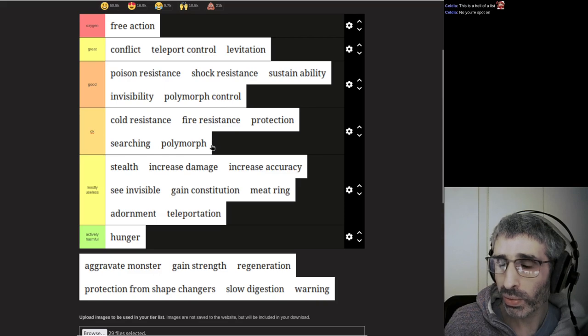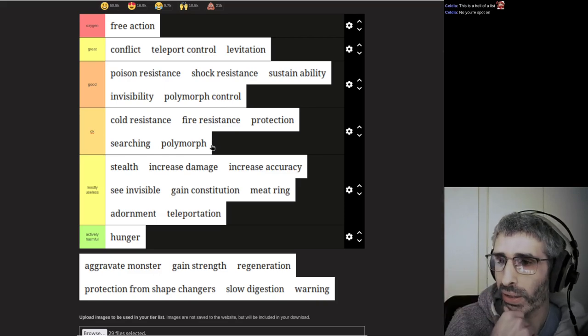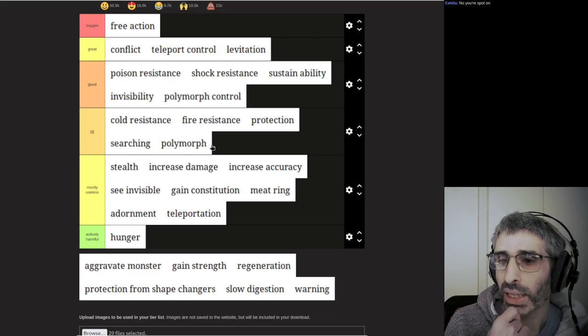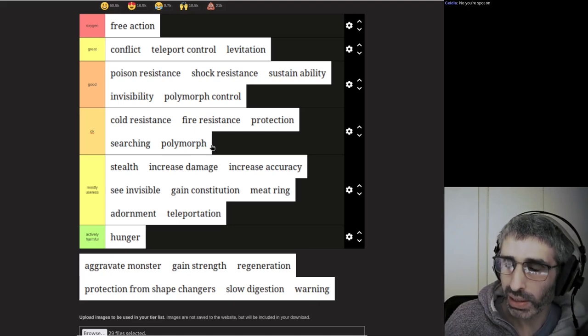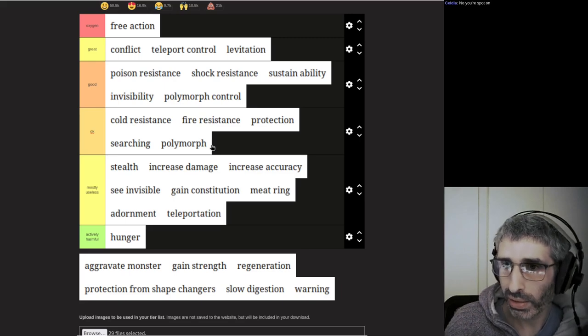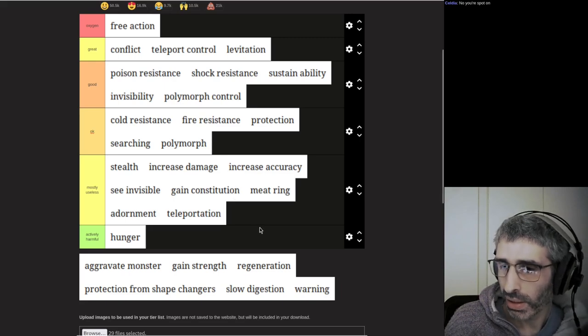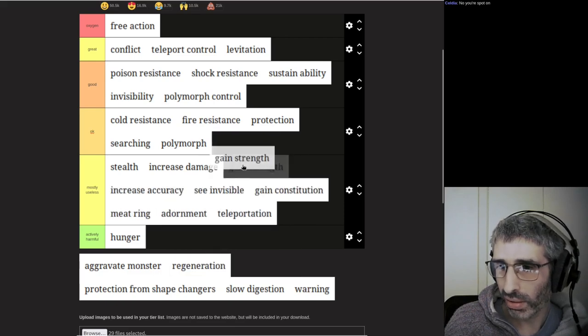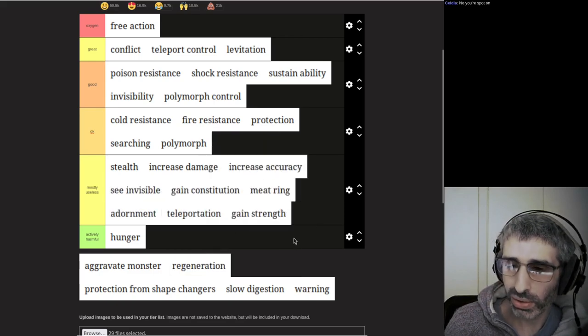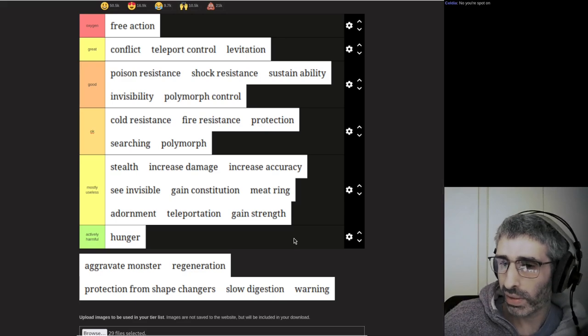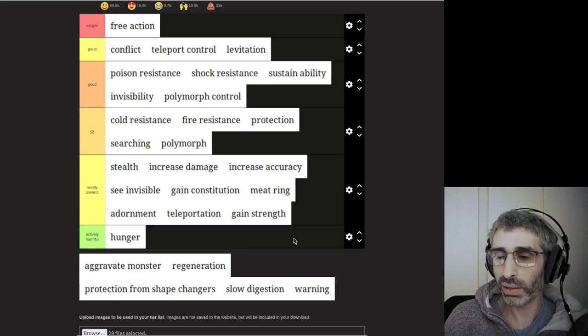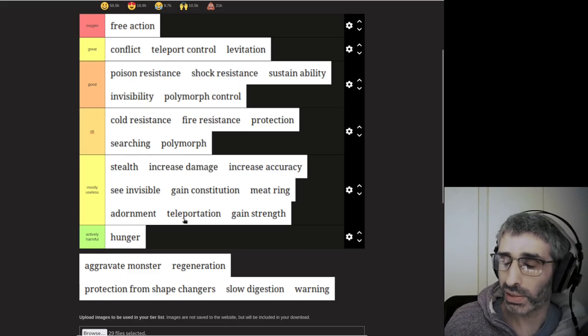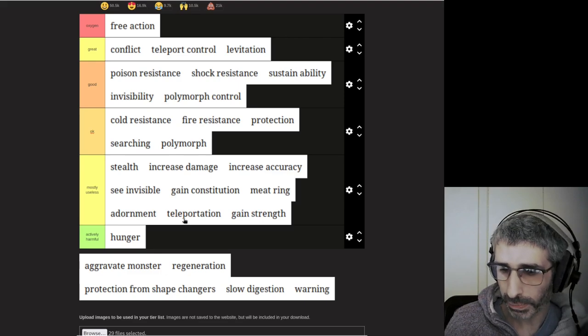Polymorph is quite useful, particularly in 3.7 with lava everywhere, and if you don't have a ring of levitation, you can use it to polymorph yourself into like a vampire and just fly around, which is quite handy. Gain strength is mostly useless unless you find it early on in the dungeon.